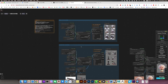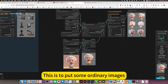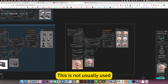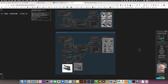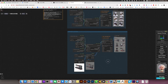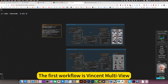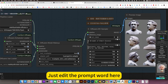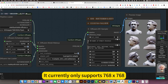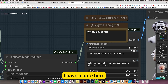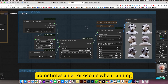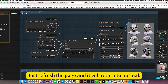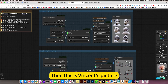Inside ComfyUI, I deleted this particular node. This is for putting some ordinary images, automatically cutting out the image, and converting it into multiple views — this is not usually used. It is mainly used for multi-view generation and products. The first workflow is Vincent multi-view — no reference image upload required. Just edit the prompt word here: positive and negative prompt words. It currently only supports 768 by 768, as noted here. If an error occurs when running, just refresh the page and it will return to normal.